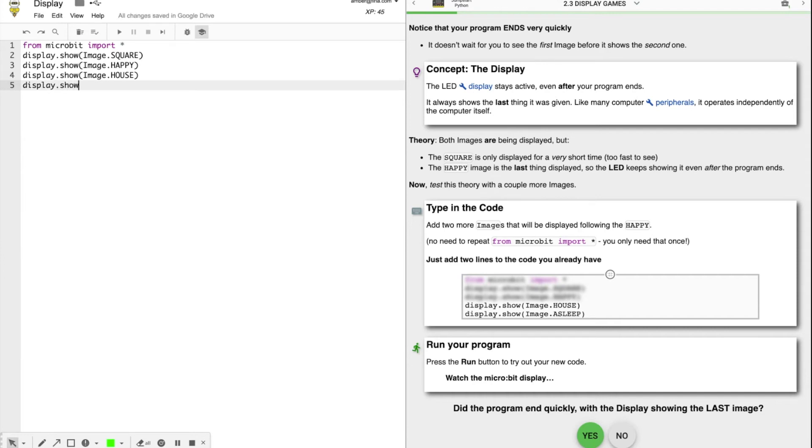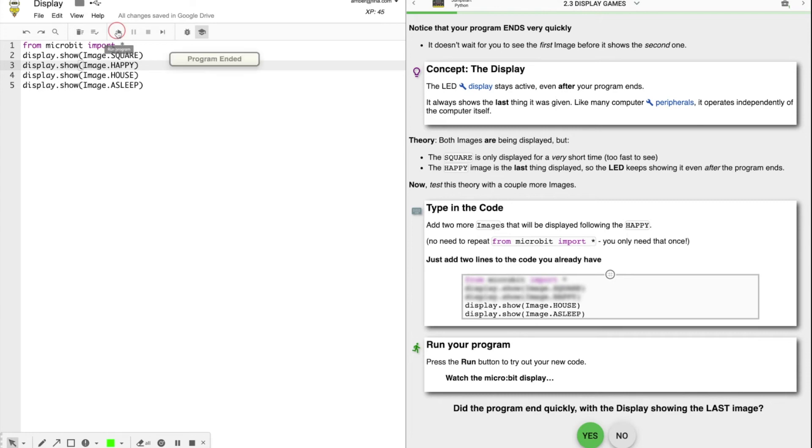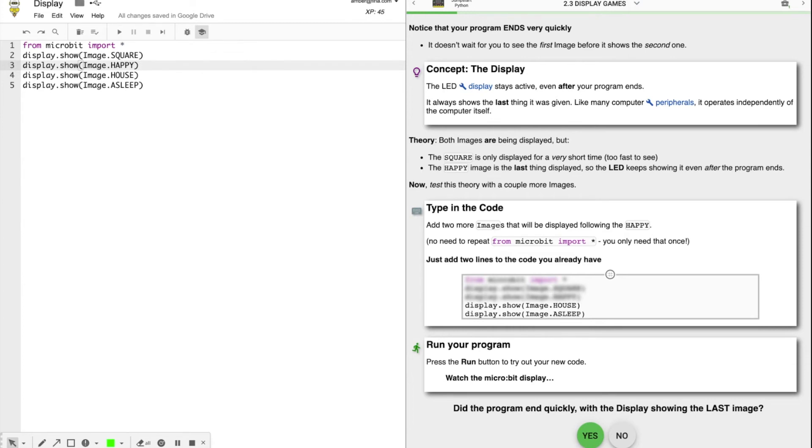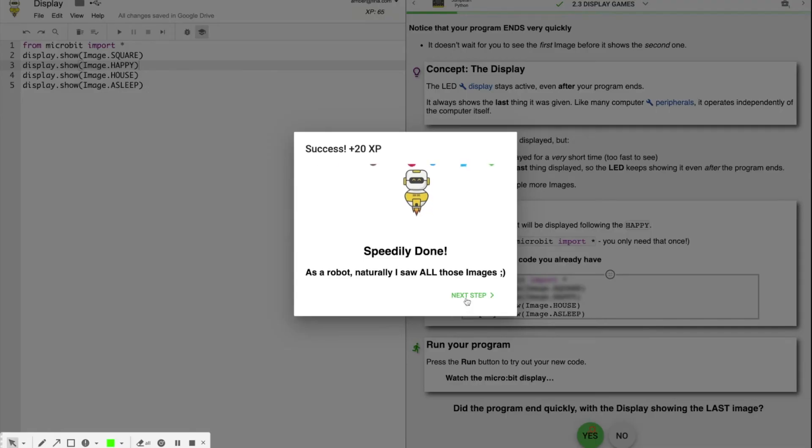Now press the run button to try out your new code and watch your micro bit. Did the program end quickly with the display showing the last image? All I see is asleep. I didn't see the first three. I guess quickly means really quickly.